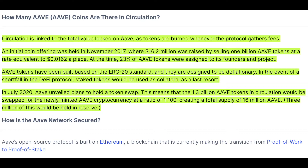In July of 2020, Aave unveiled plans to hold a token swap. The 1.3 billion Aave tokens in circulation would be swapped for the newly minted Aave cryptocurrency at a ratio of 1 to 100, creating a total supply of 16 million Aave. 3 million of this would be held in reserve. So you might be asking, what can you do with an Aave token?